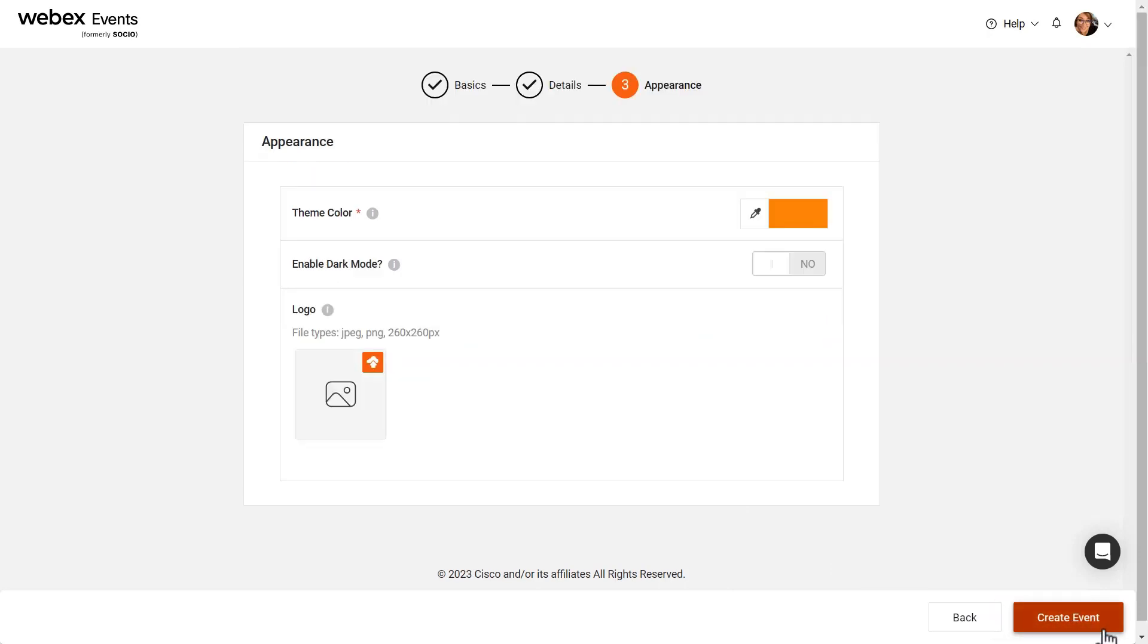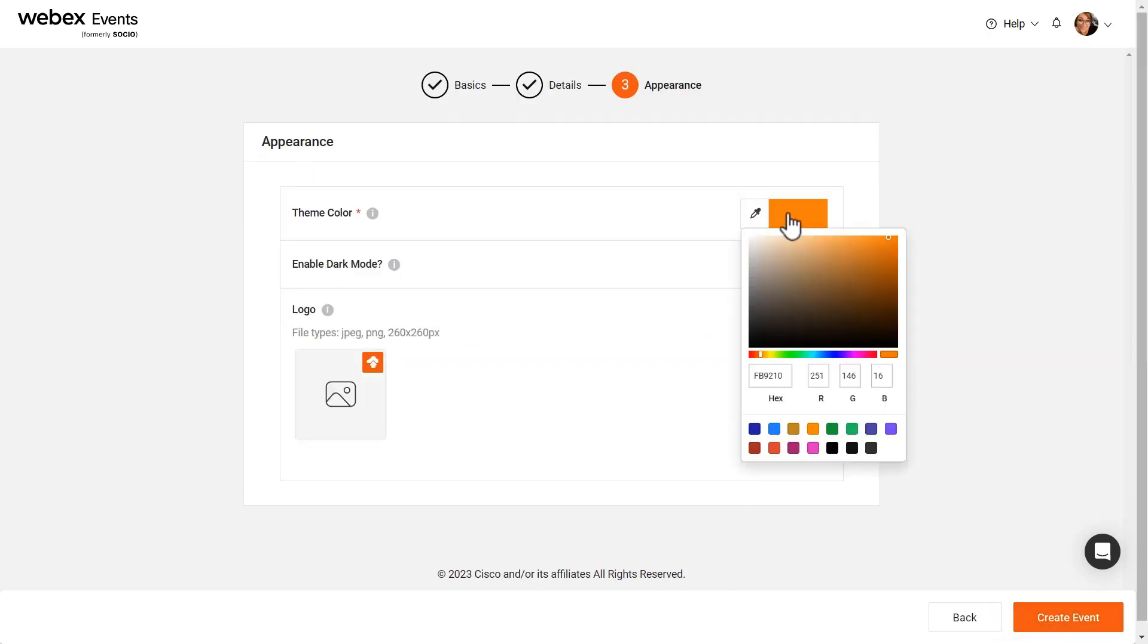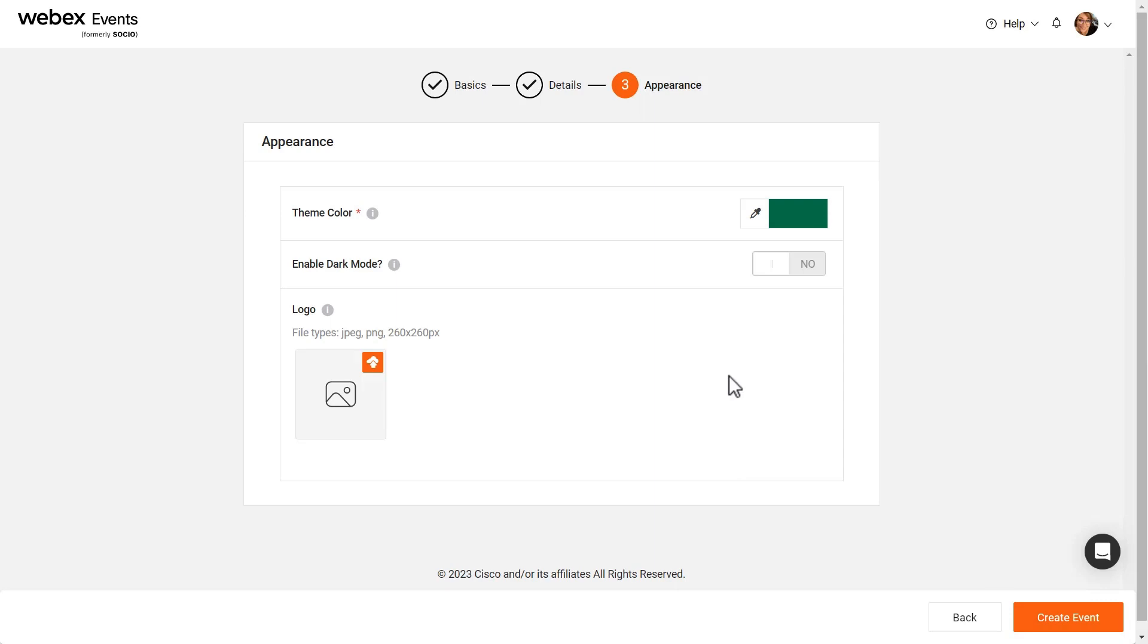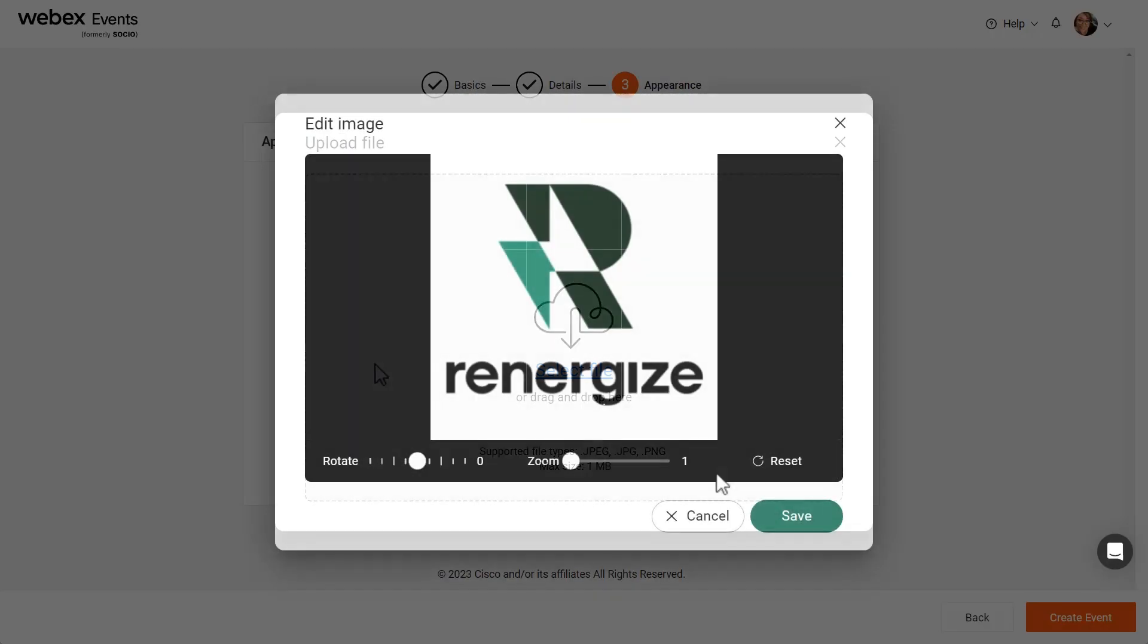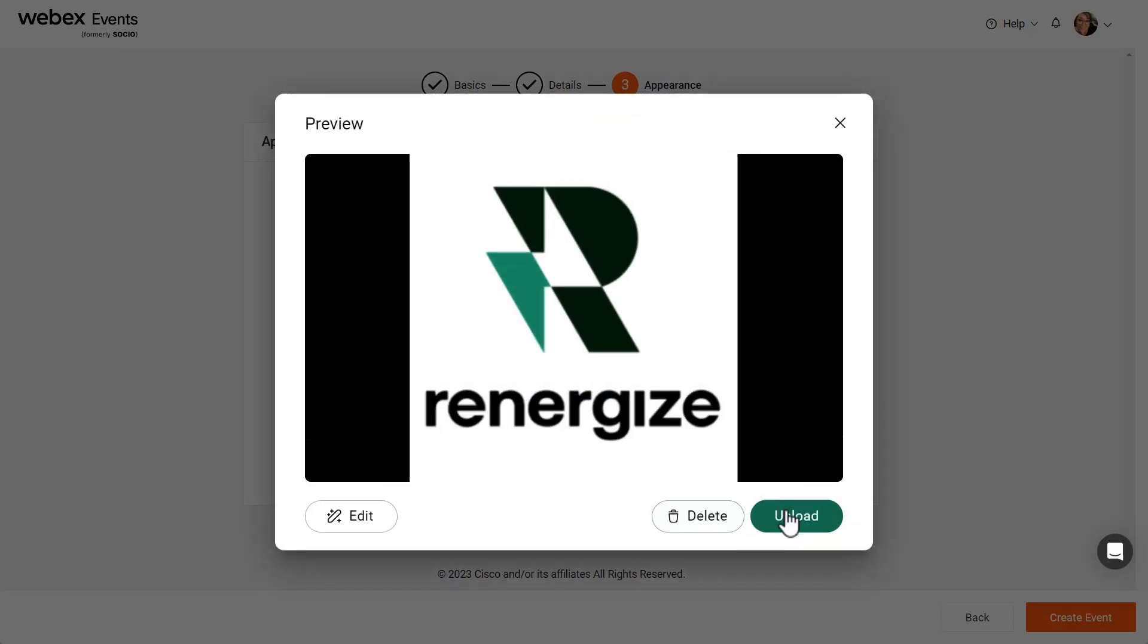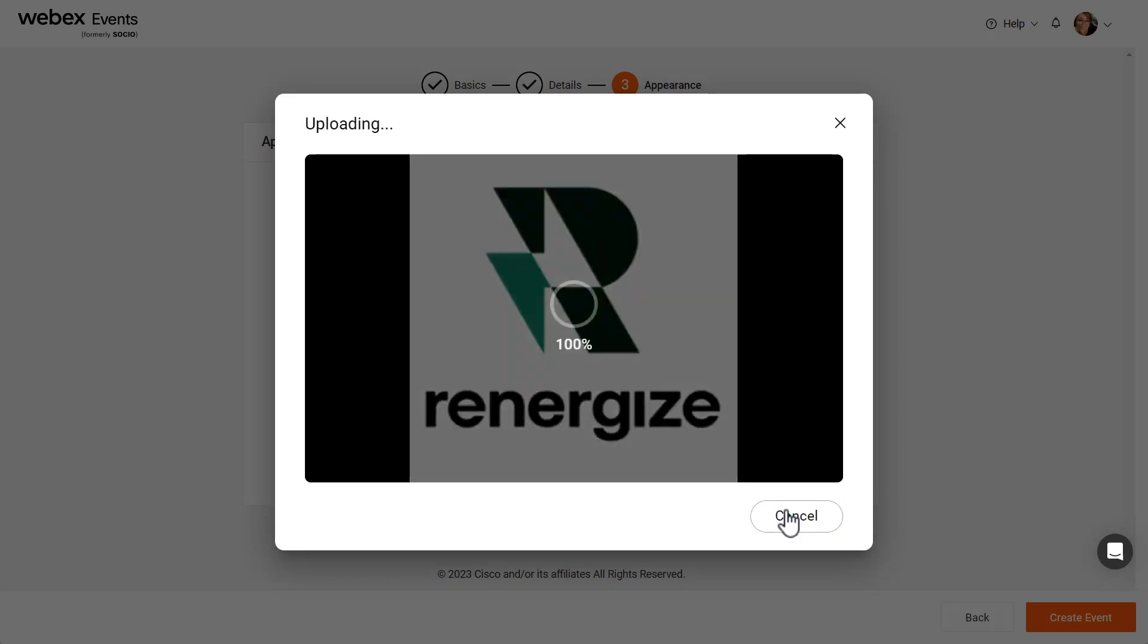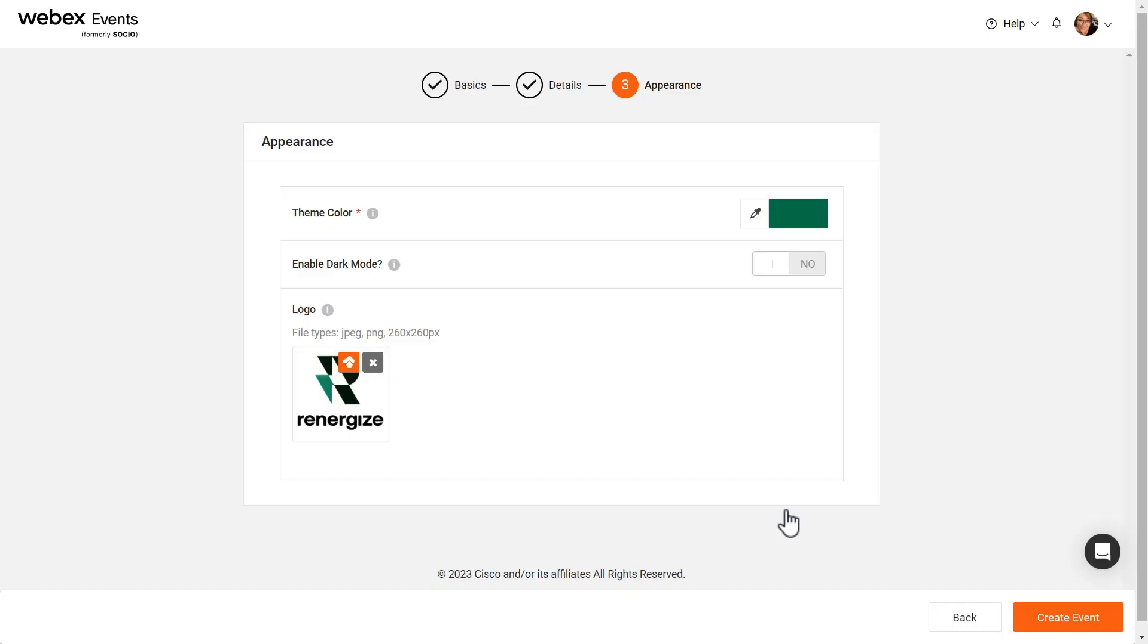Now, select a theme color. Additionally, you can enable dark mode and upload a logo if desired. Then, click the Create Event button.